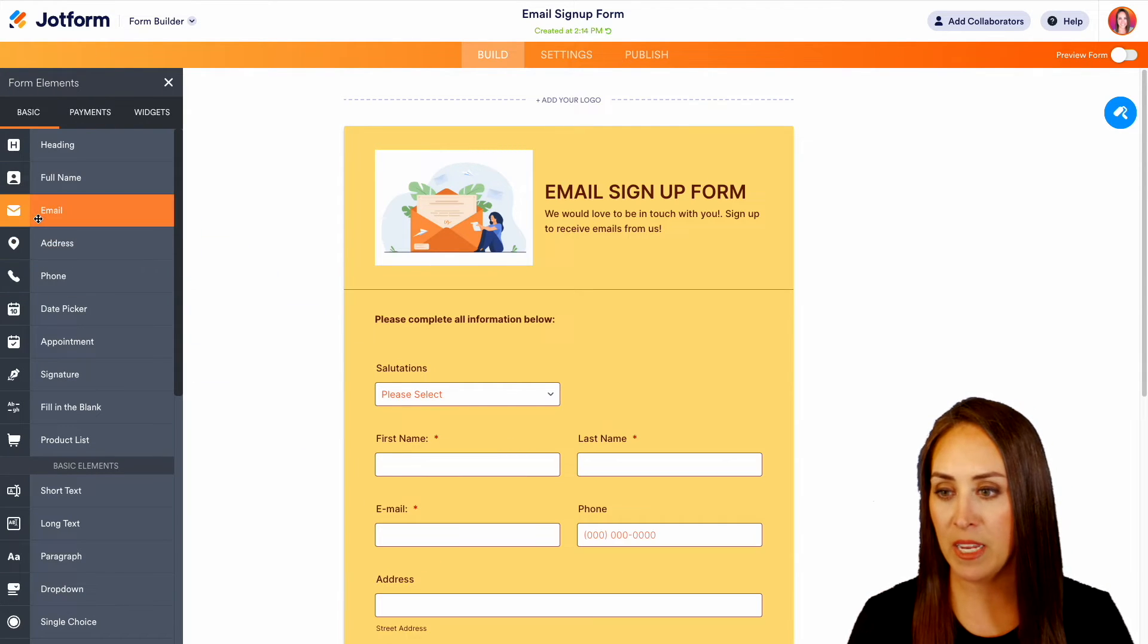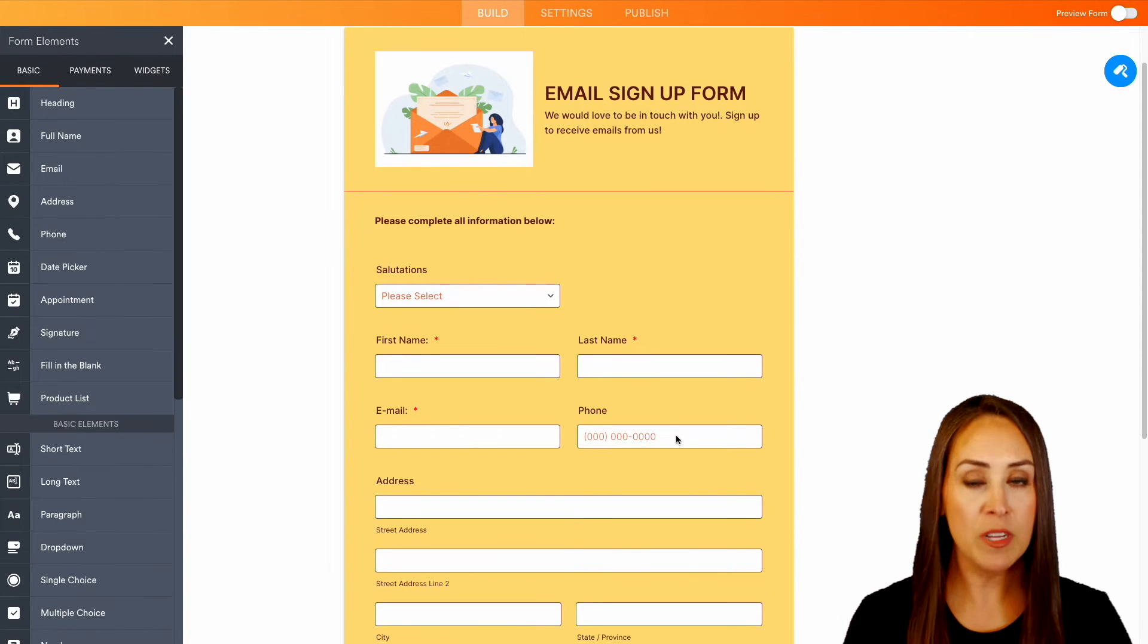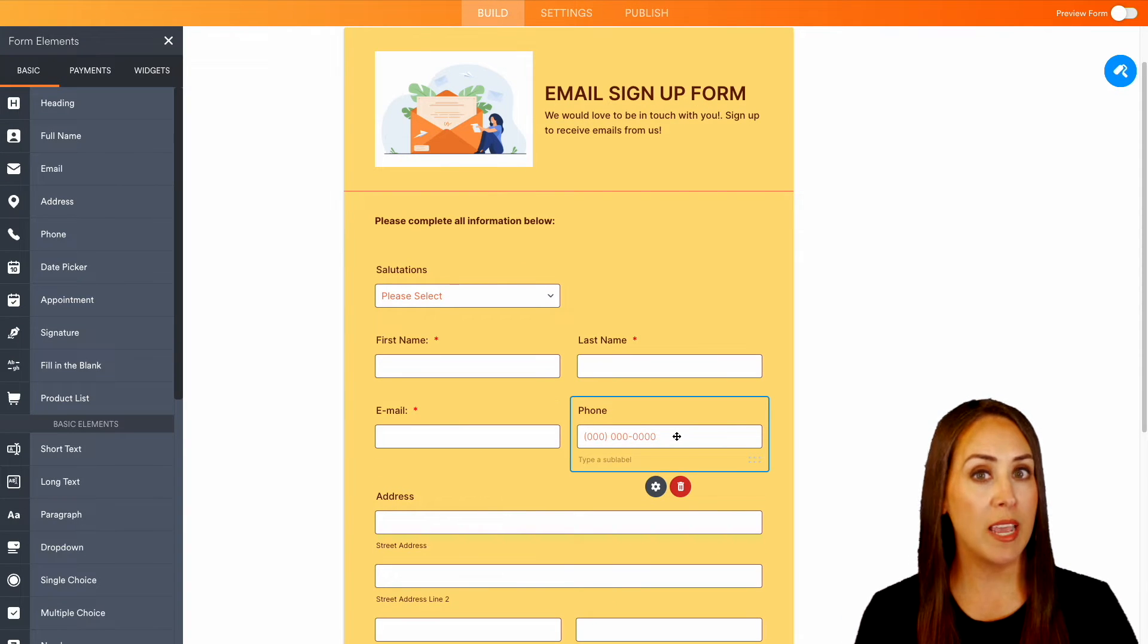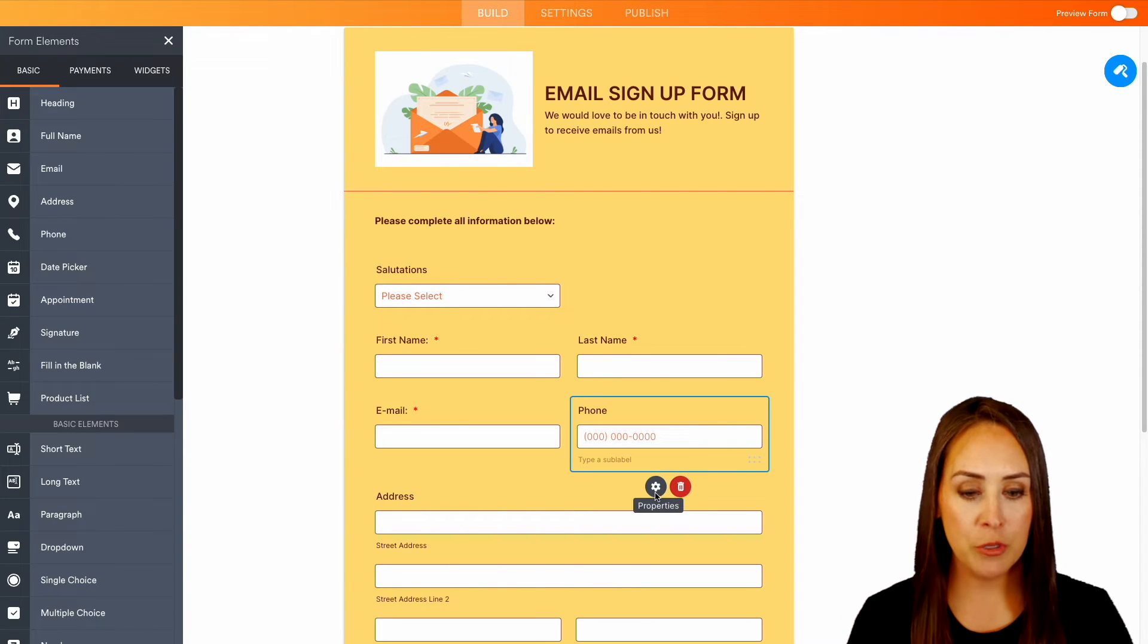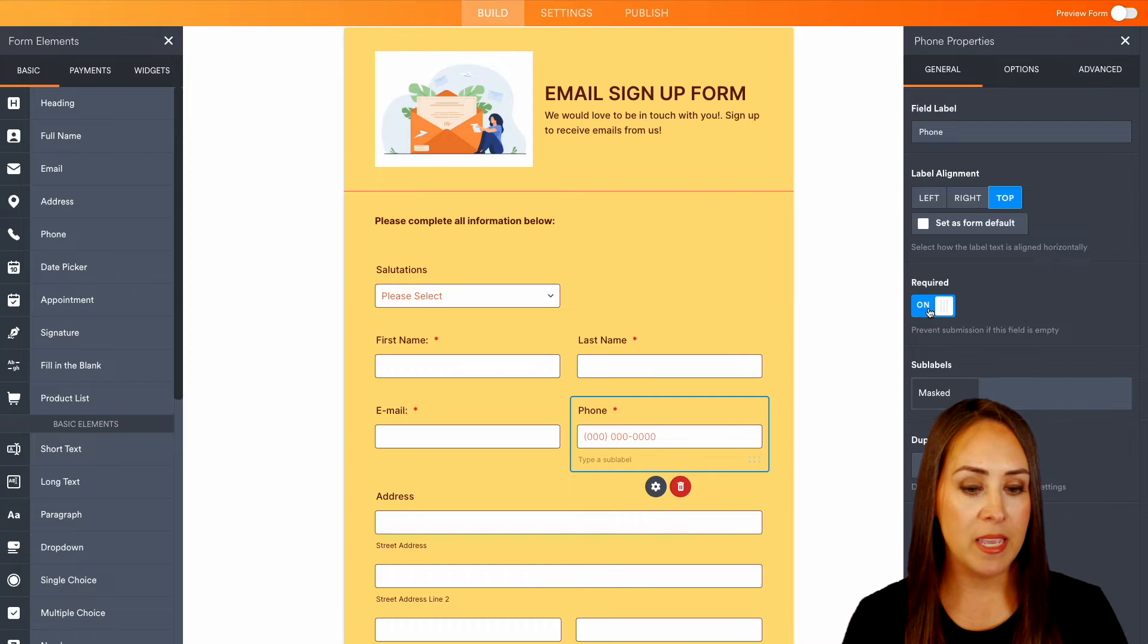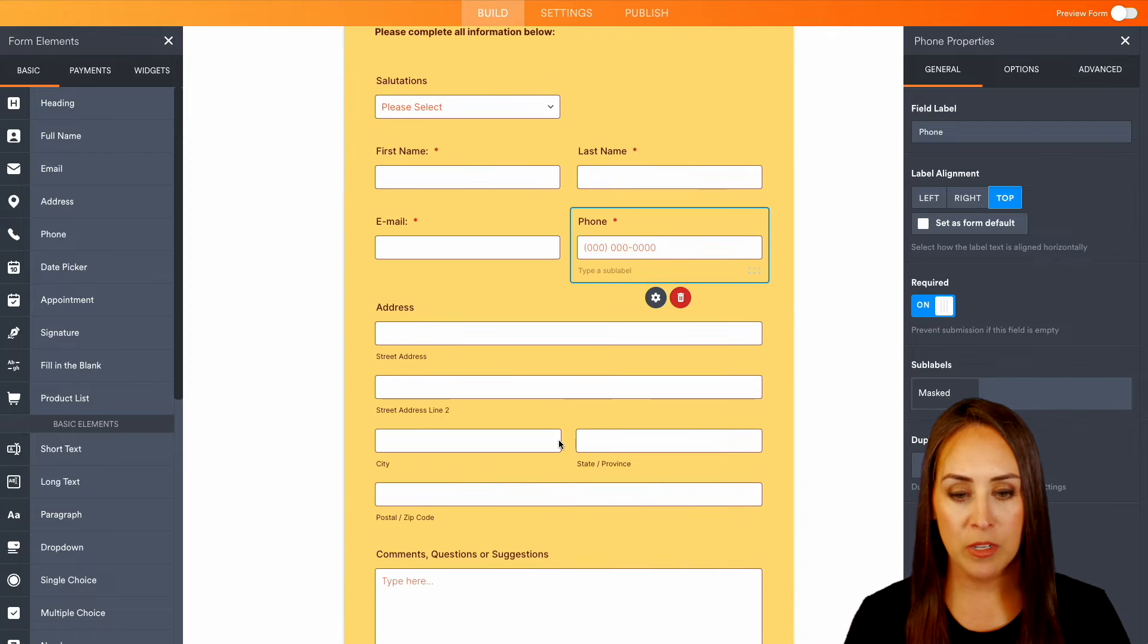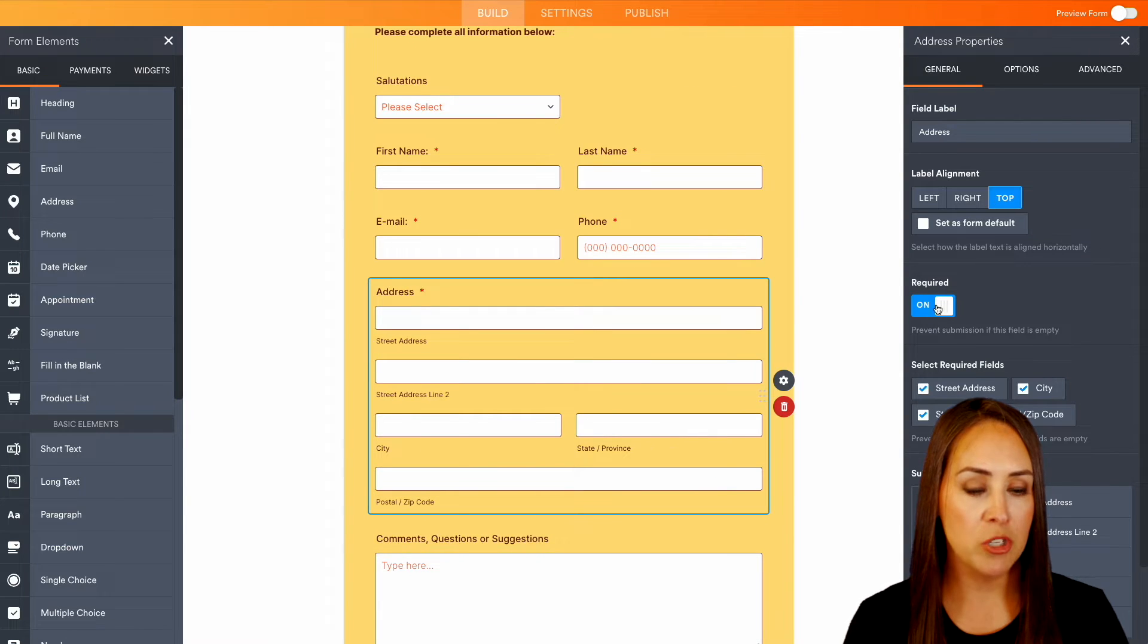Now don't forget, if there is a field that you would like for your users to fill out, make sure you choose the properties, the gear, and make it required. So if we absolutely need their address, make sure and have it required.